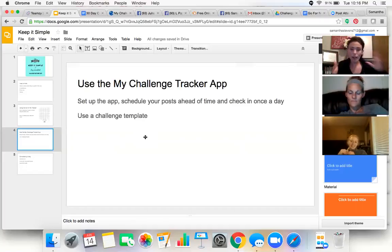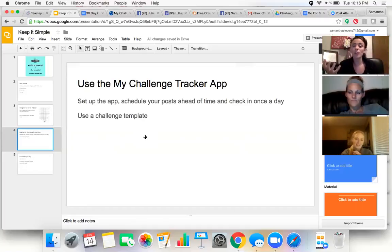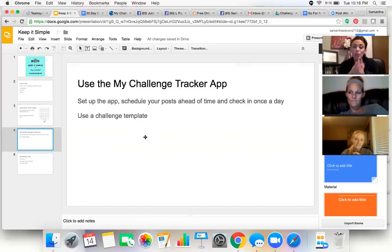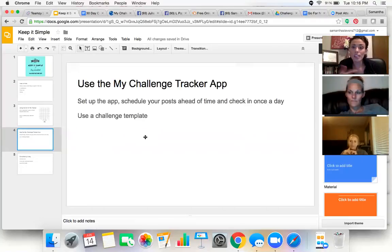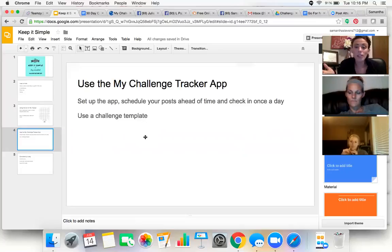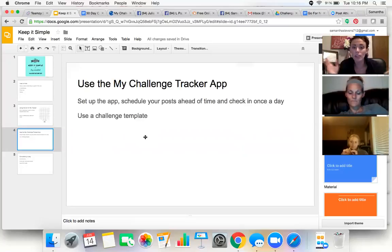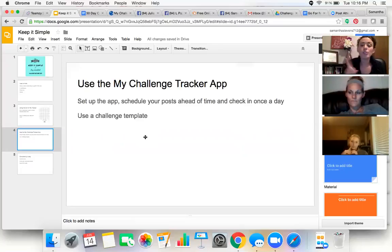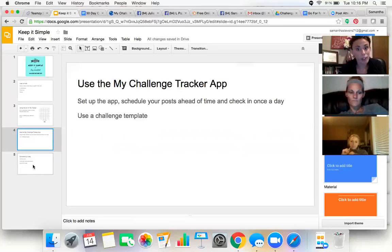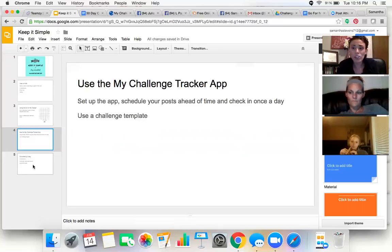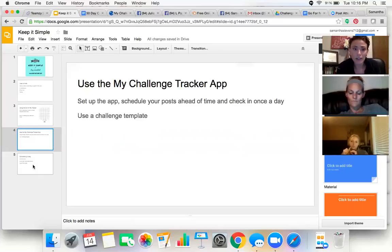Either use My Challenge Tracker app or Facebook. But run your challenge groups. Make sure that you have challenge groups set up. And if you don't feel like you have enough people in it, join with another coach. You know, there's so many coaches on our team, within our team page. Ask if somebody else wants to run a challenge group together. And because sometimes it's just easier to run it together. Or you could even do like a hashtag challenge and have people just hashtag stuff. Get creative.